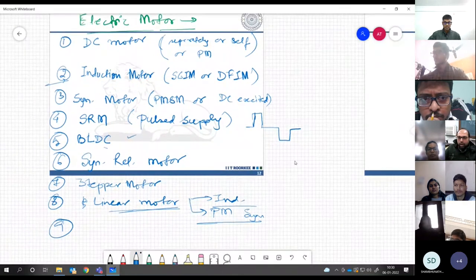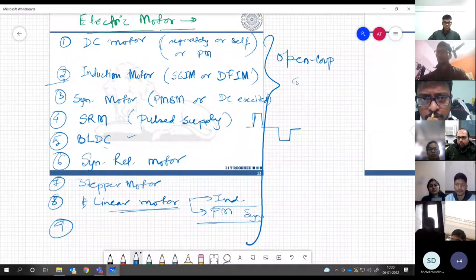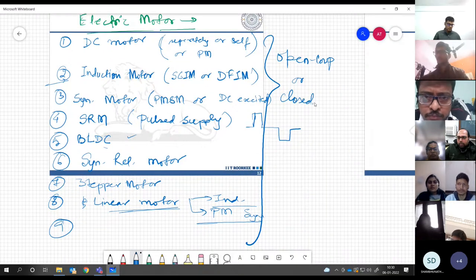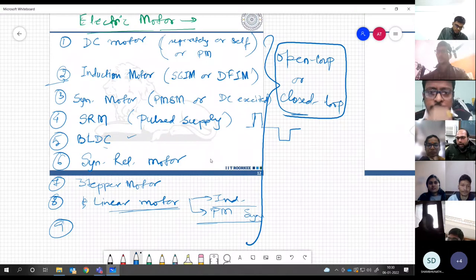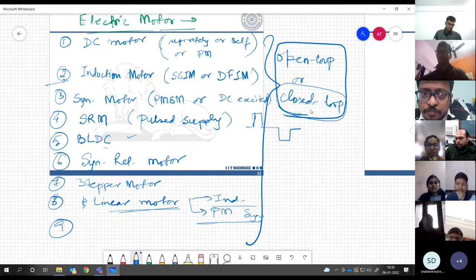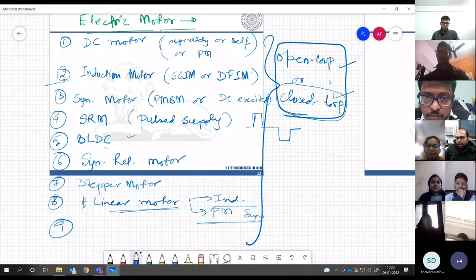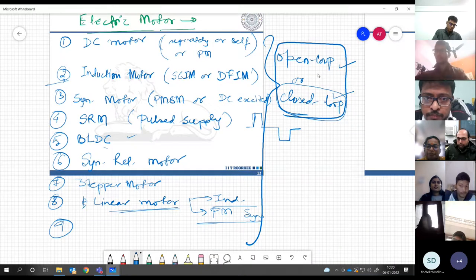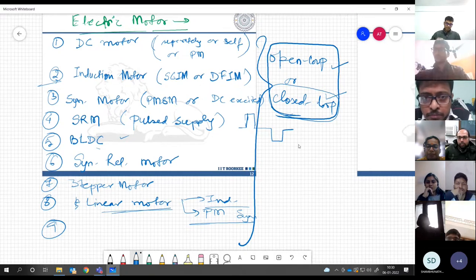All these motors are operated either in open loop control mode or closed loop control mode — that is the general way. Some motors are actually operated in closed loop control mode only. For some motors like induction motors, open loop control is possible; for others, closed loop is required. DC motors can easily be operated in either control mode. We have different types of motors and different ways of controlling them.